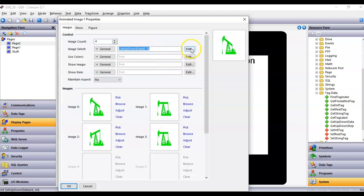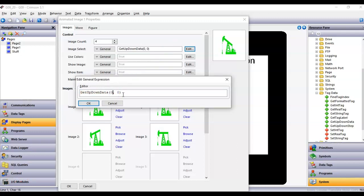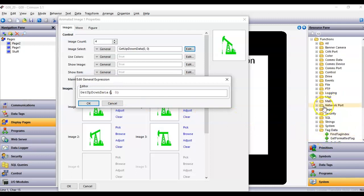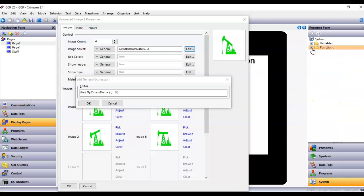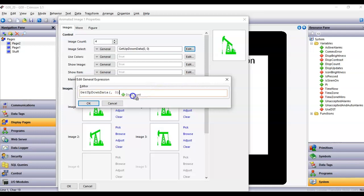I need to put a few variables in here, so I'll hit the Edit button. This zero variable — I'm going to replace it with a function called Disp Count. I'll delete that zero, leaving my cursor right before the comma, then over on the right side in System I'll collapse the Functions tree, expand the Variables tree, and find Disp Count — all that does is update a count by 10 every second. I'll drag it right before the comma, then set the upper limit to 3 for my four images (0, 1, 2, 3).